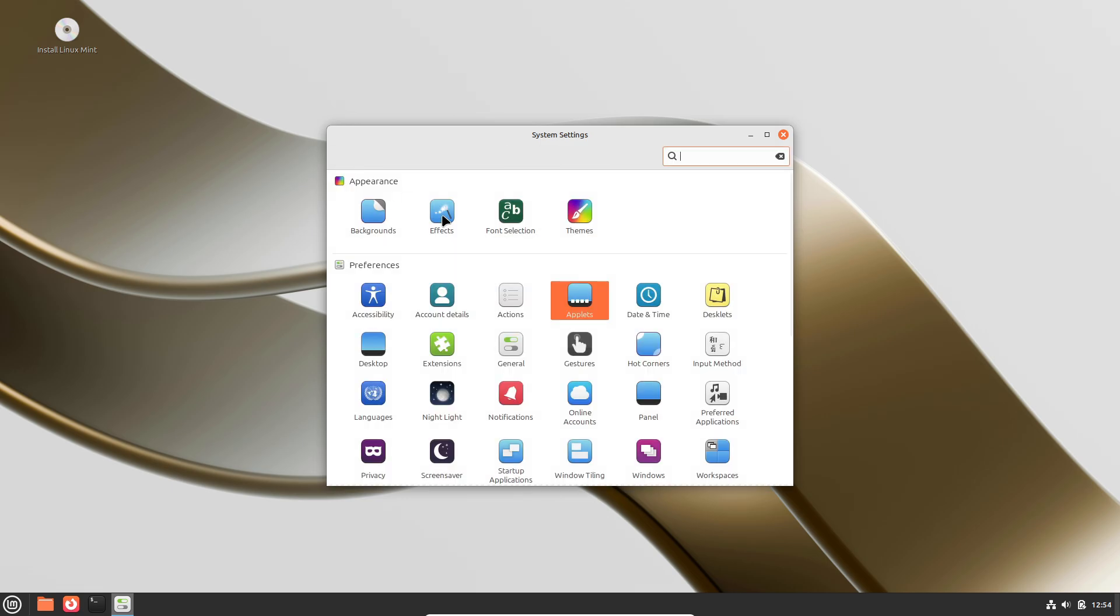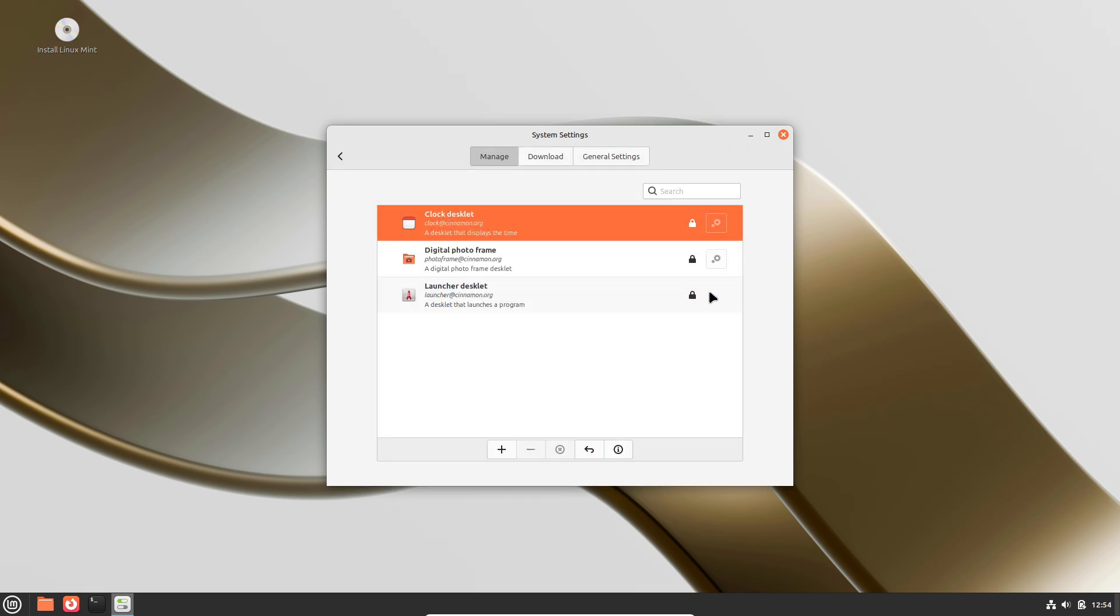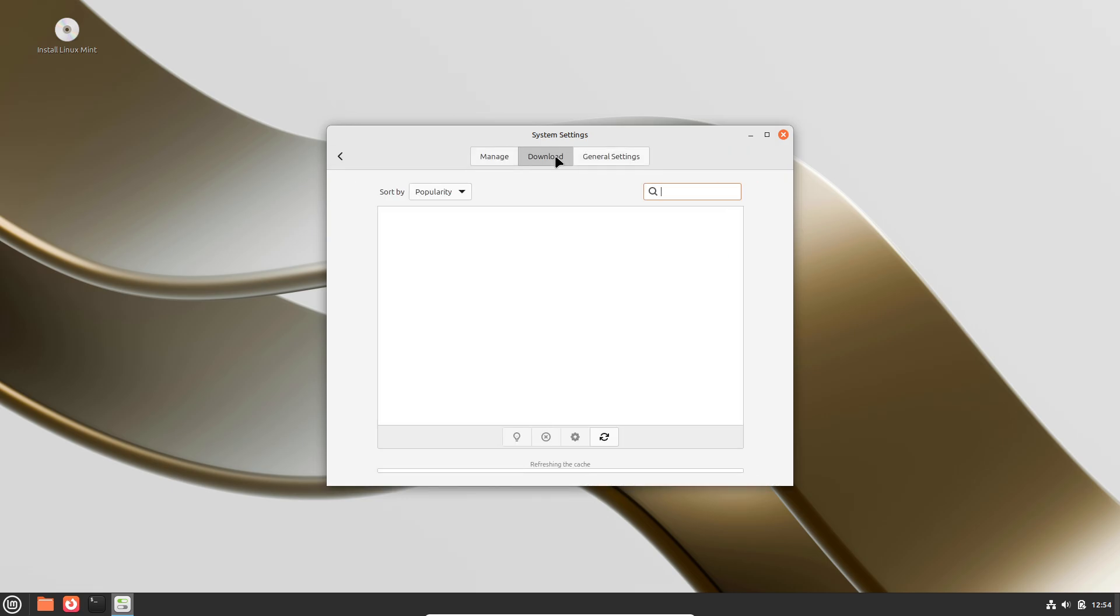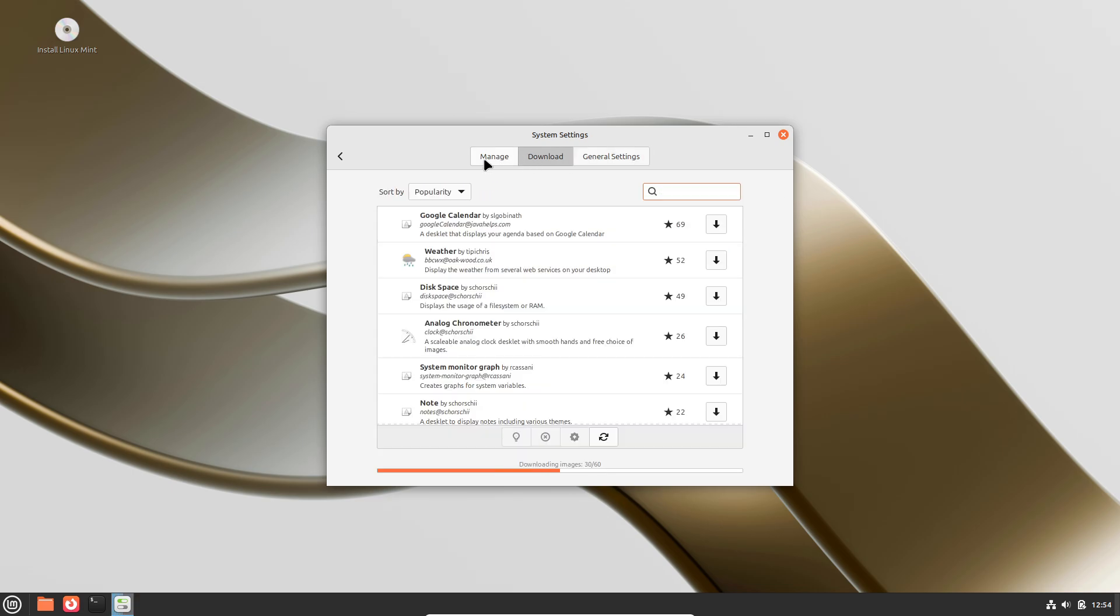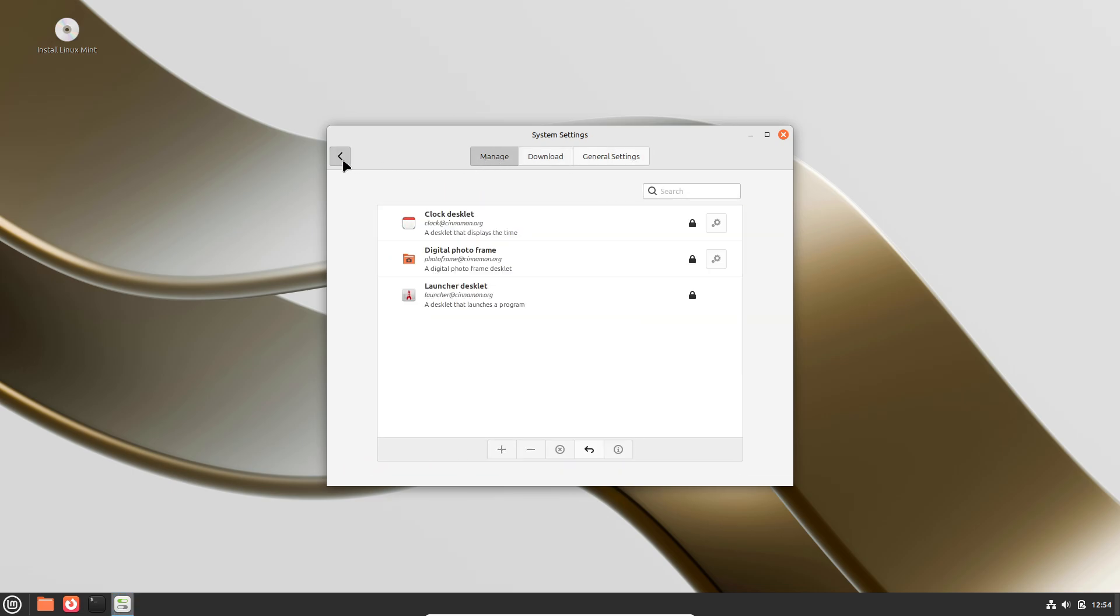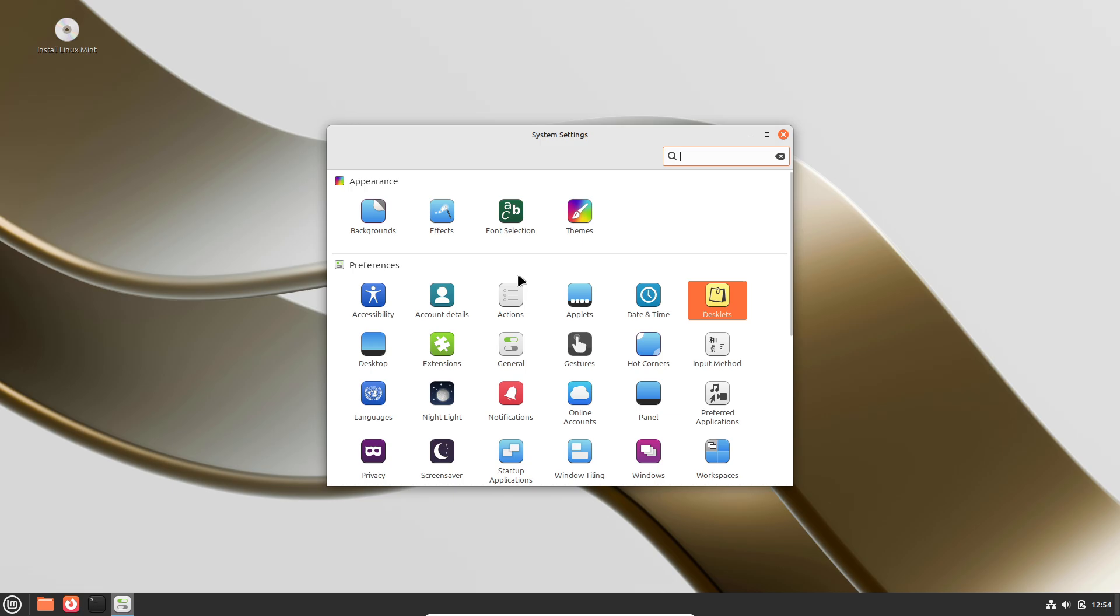Beyond DE choice, nearly every visual element—icons, cursors, GTK/QT themes, and window decorations—can be changed with a few clicks.